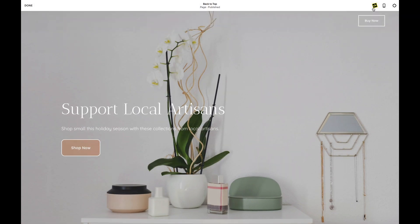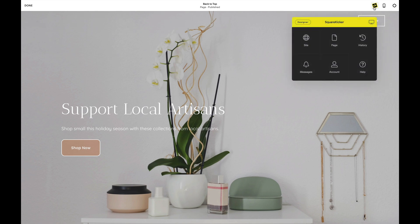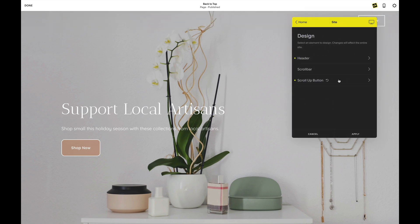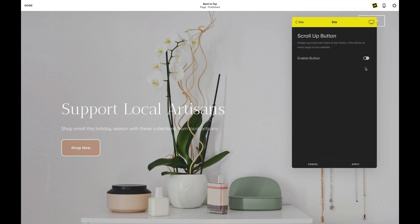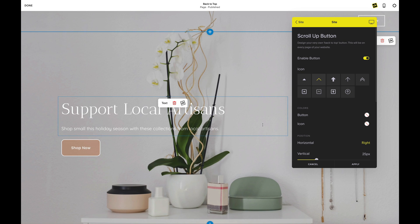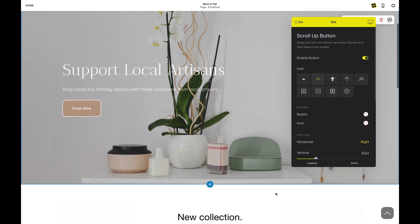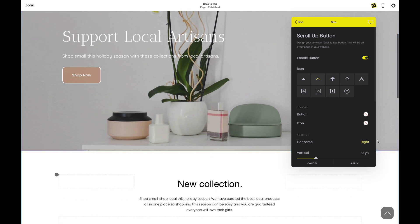Scroll-up buttons are found in your site-wide features. Click enable and you will see all the options for customizing your scroll-up button. As you scroll down, you will see the button appear in the default position on the bottom right of your screen.